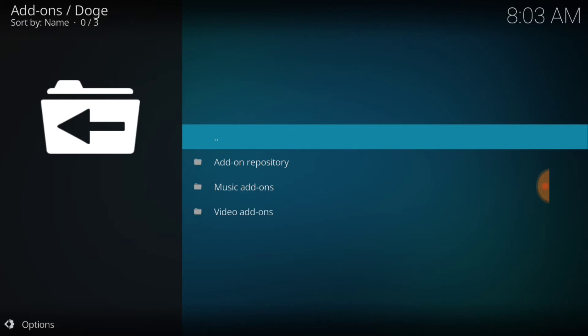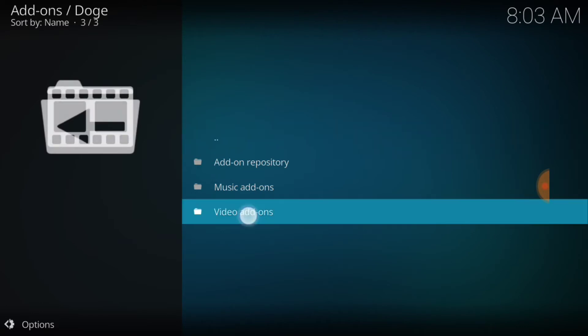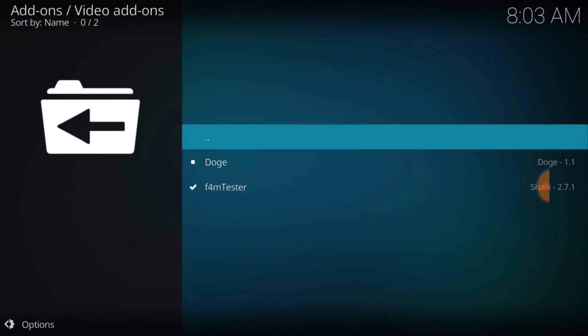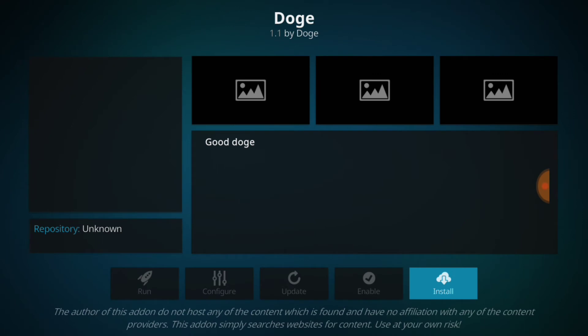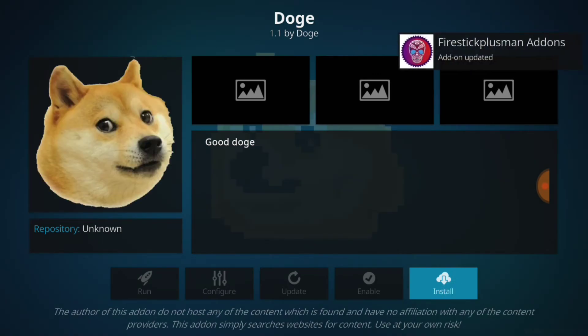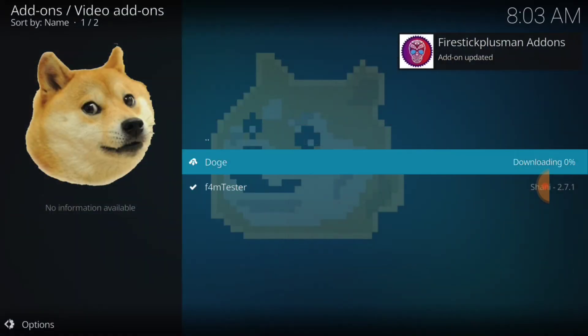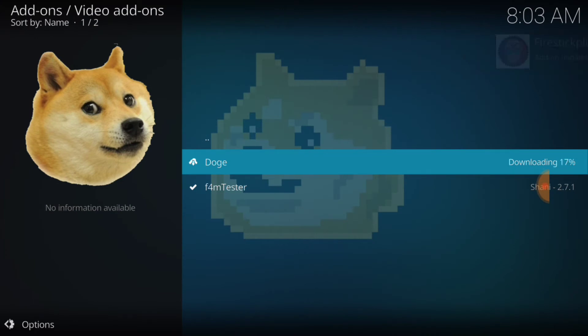All right, now we want to go ahead and select Video Add-ons and we want to select Doge. All right, let's go ahead select it and we're going to install. Other things are updating also and we're going to wait for this to install.